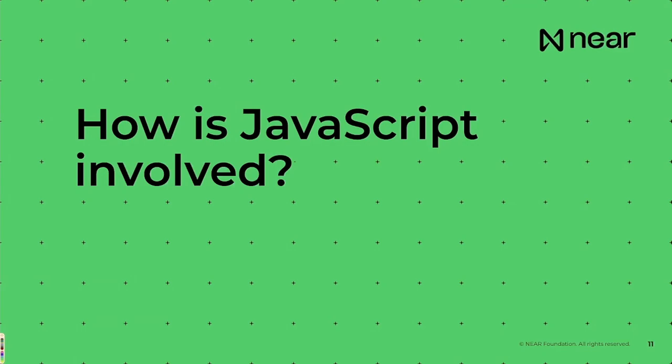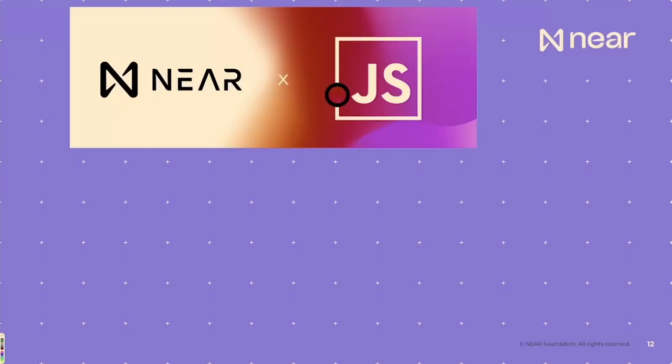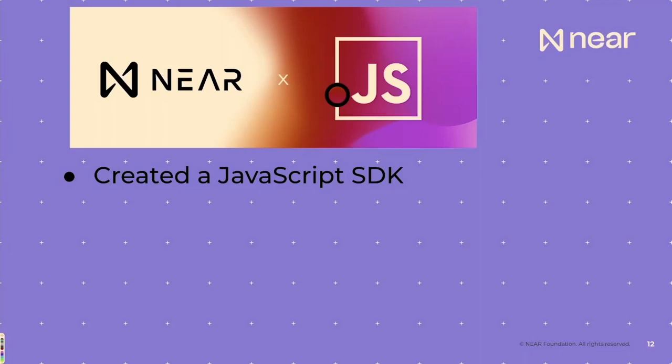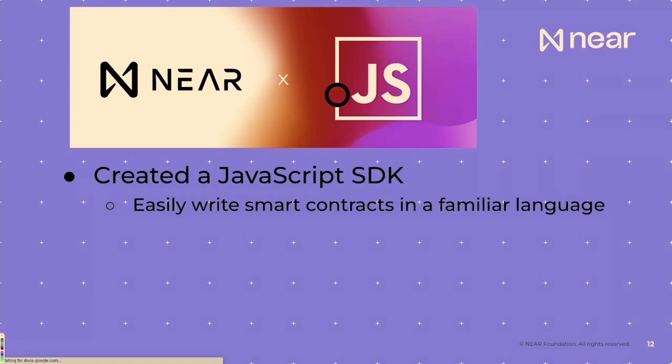But how is JavaScript involved? How are we actually bringing this all together? About a year ago, just under, at ConsenSys, we announced the JavaScript SDK. We created this software development kit that allows anybody to easily write a smart contract in a familiar language that they're used to. We spent about a year working on it.